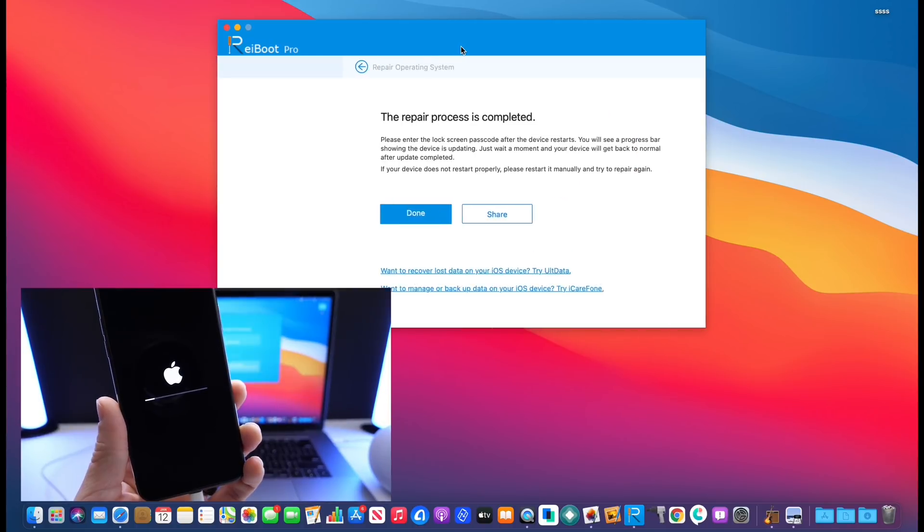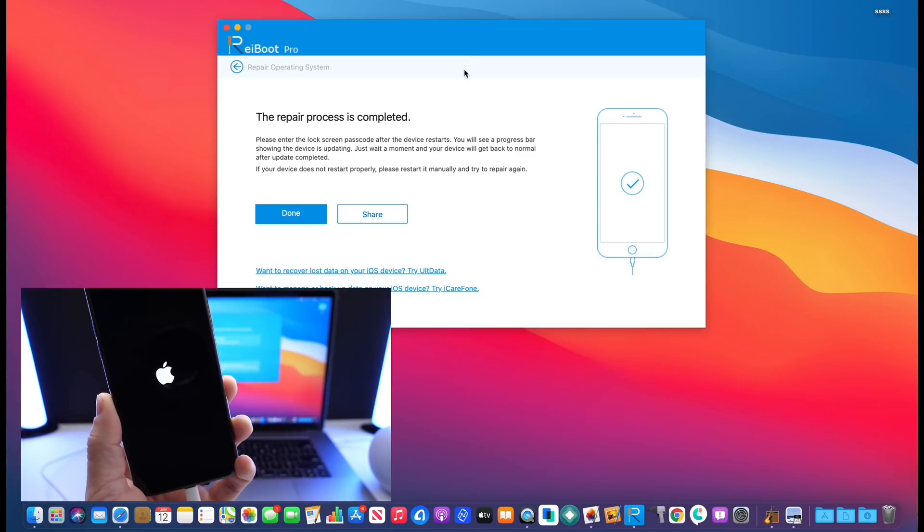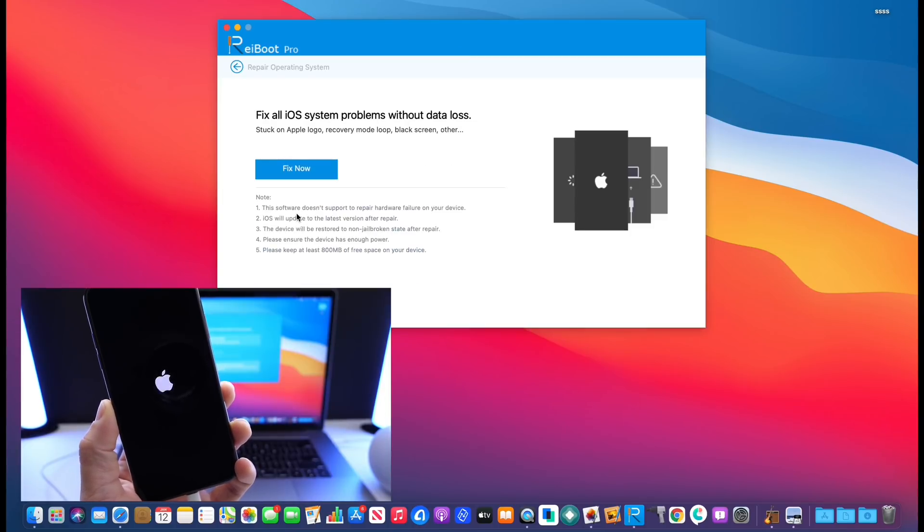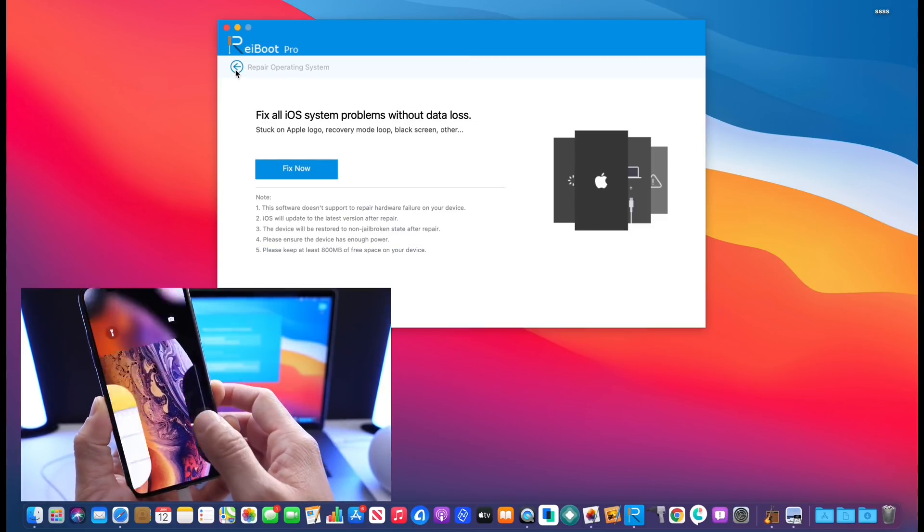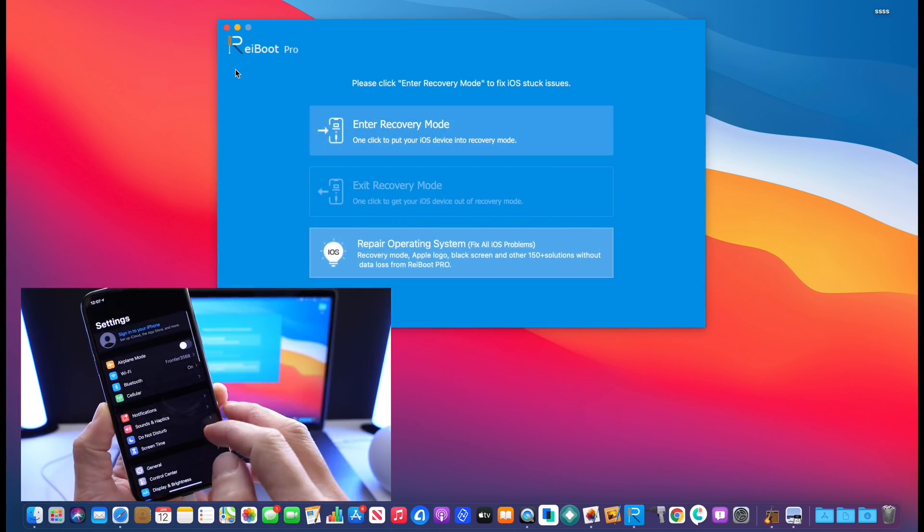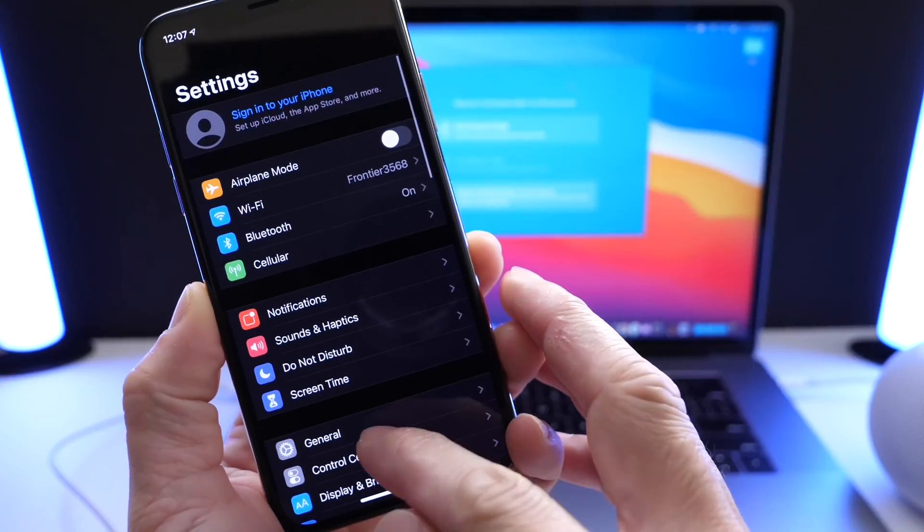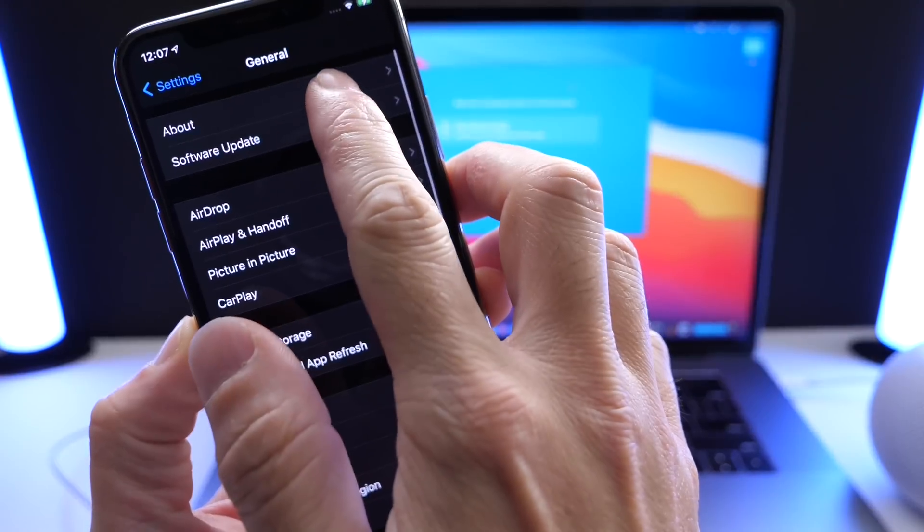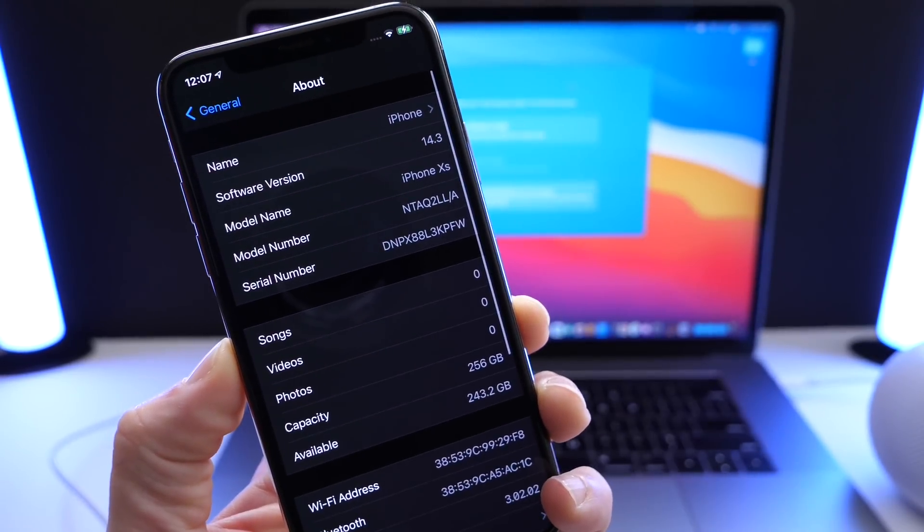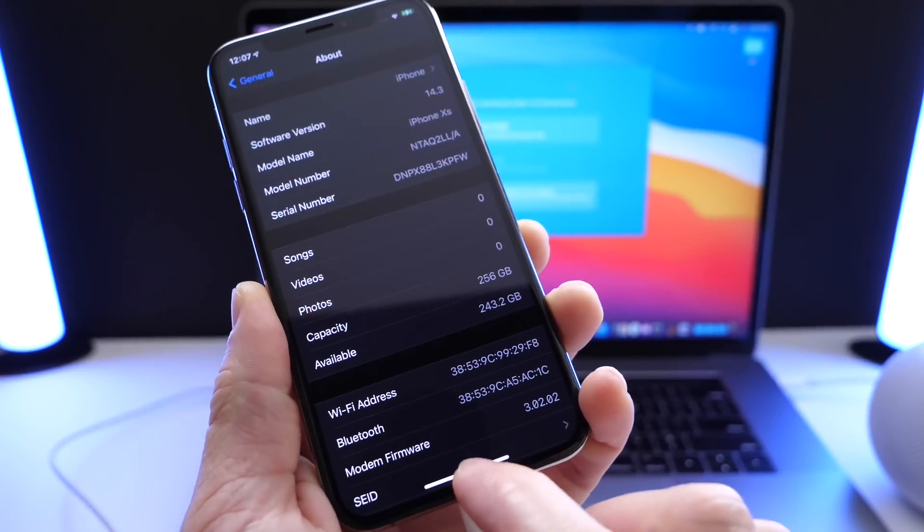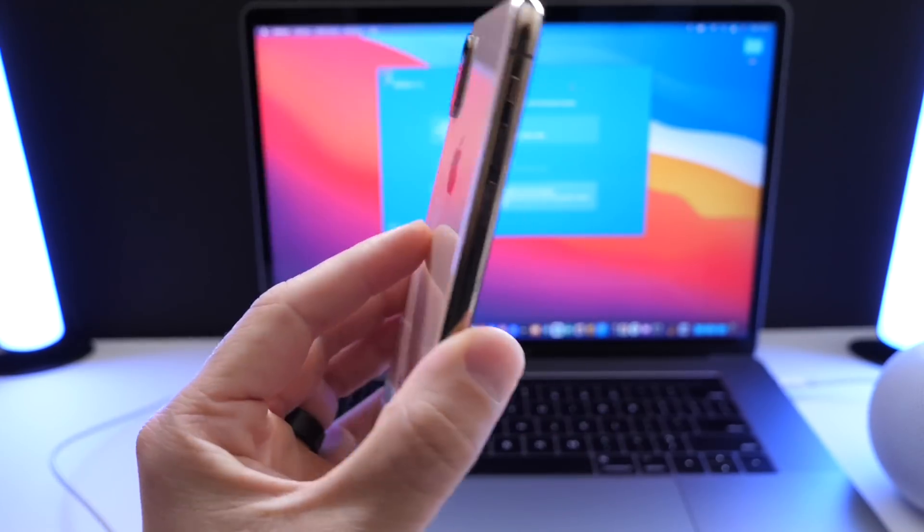As you can see here once it's done restore, your device will automatically go back to the home screen and you can continue using your iOS device as normal. Right there it is. I upgraded from iOS 14.2 to 14.3, repairing the OS or any issues that you may have with your iOS device.